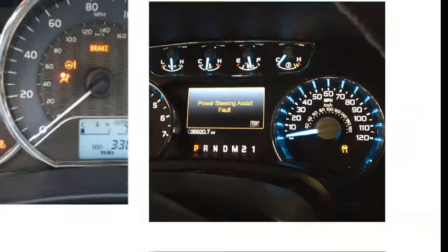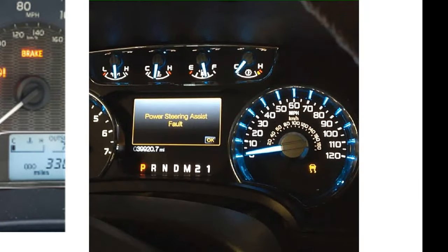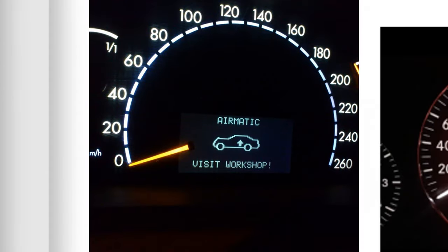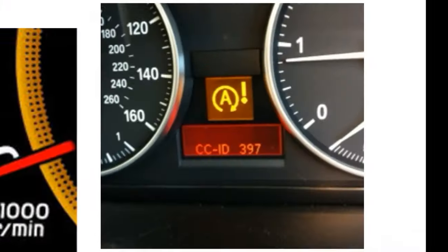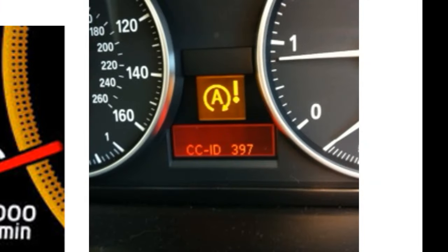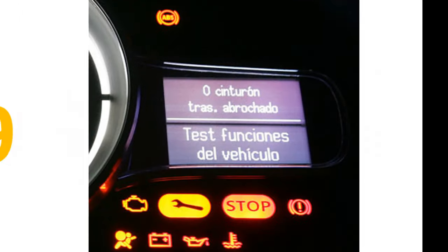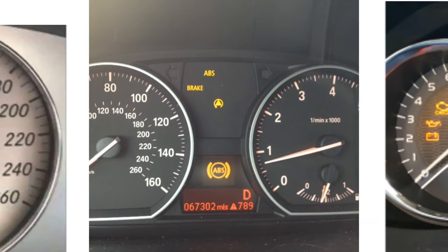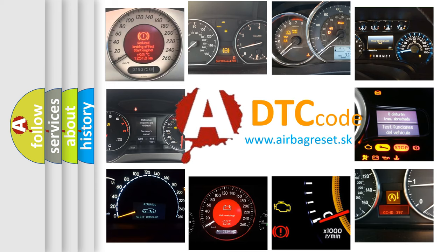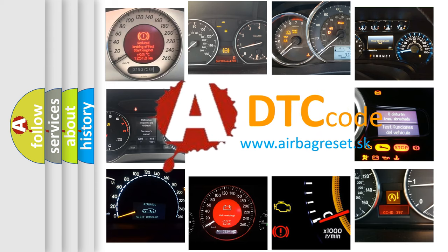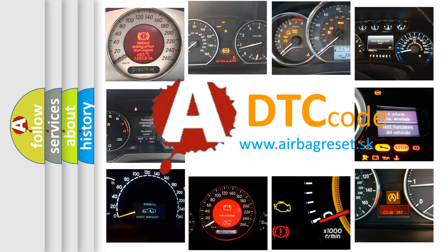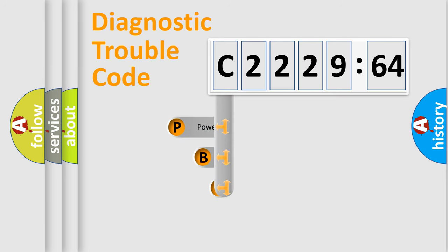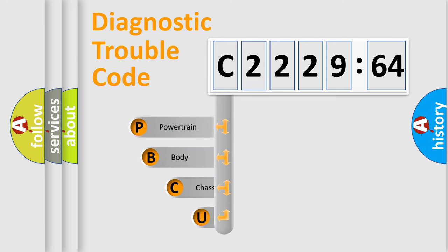Welcome to this video. Are you interested in why your vehicle diagnosis displays C2229-64? How is the error code interpreted by the vehicle? What does C2229-64 mean, or how to correct this fault? Today we will find answers to these questions together. Let's do this.